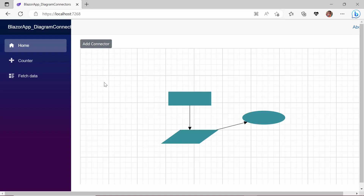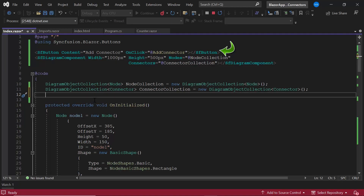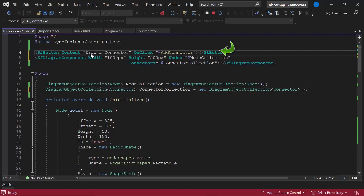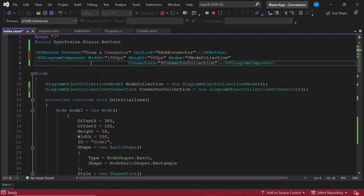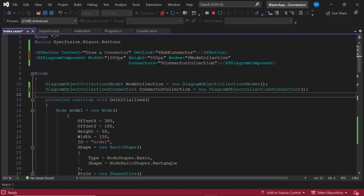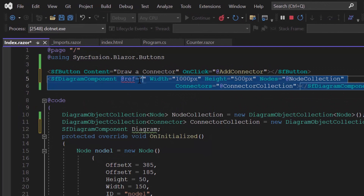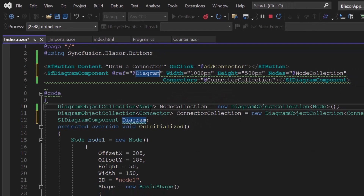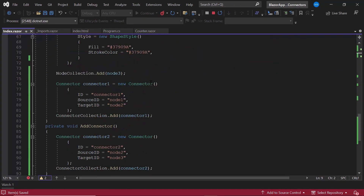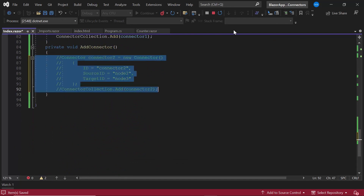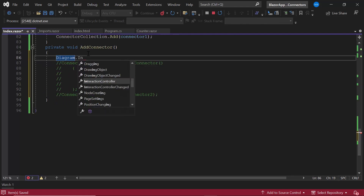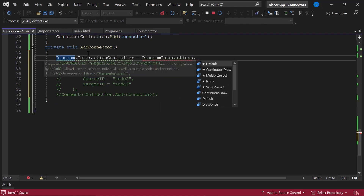Next, let's see how to draw a connector using a drawing tool on the diagram canvas. I am going to activate the drawing tool with a button click. I'm going to use the same button I already have in place, but let me change the button content to 'Draw a Connector'. To activate the drawing tool, I need to use the interaction controller. To access the interaction controller property, I create an instance for the diagram component inside the code section and add a reference to the component using the @ref property. Inside the add connector method, I comment out the existing code and define the interaction controller.